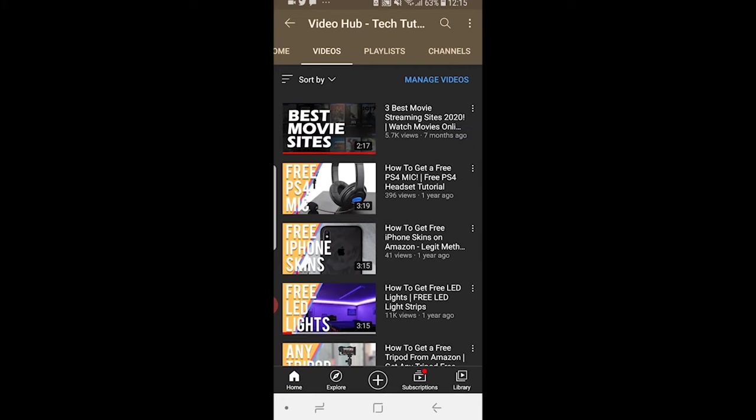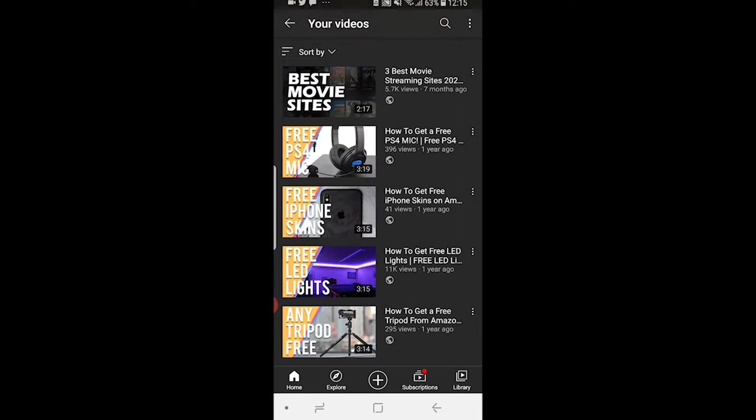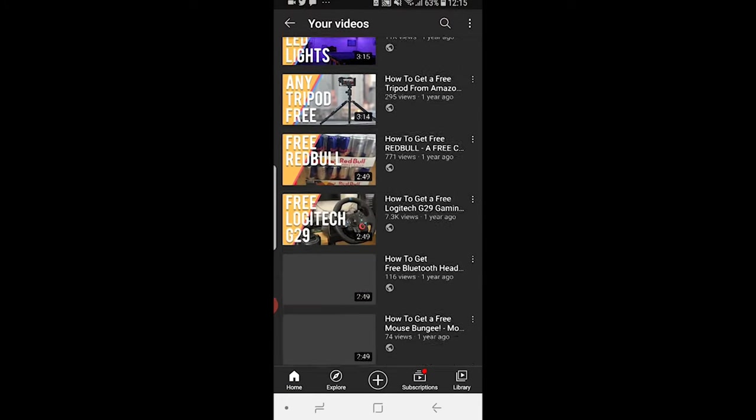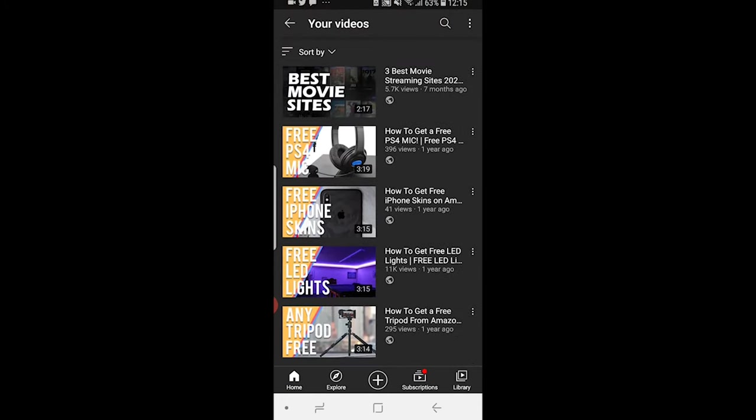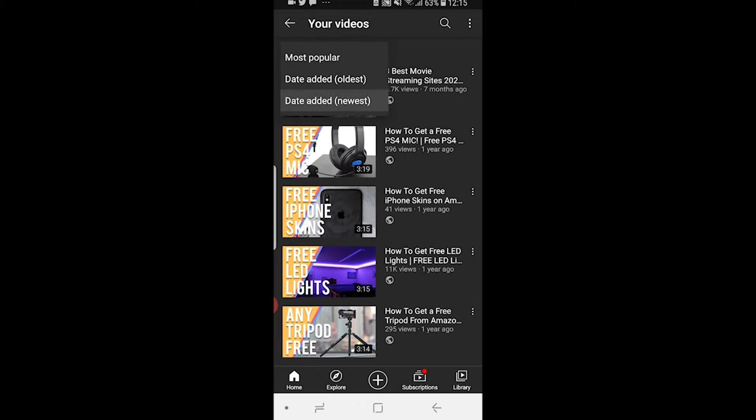Once you're here, you want to click on manage videos and here you'll see your videos. You can search for a specific video using the search icon or you can sort by most popular, oldest, or newest.